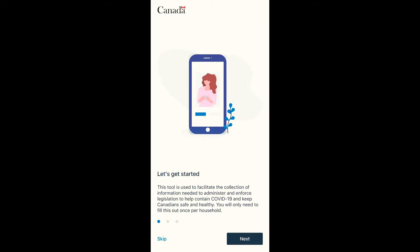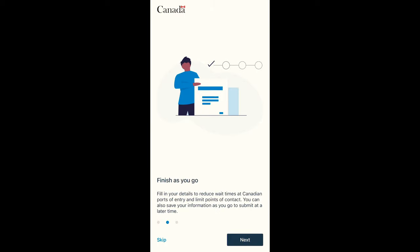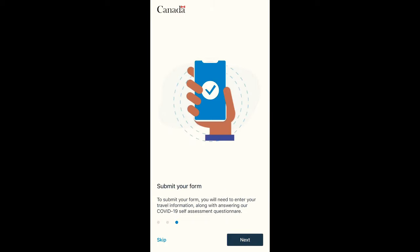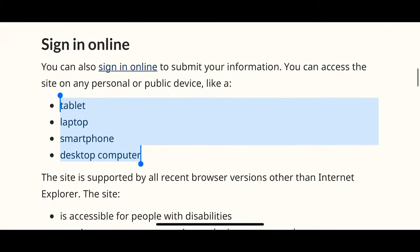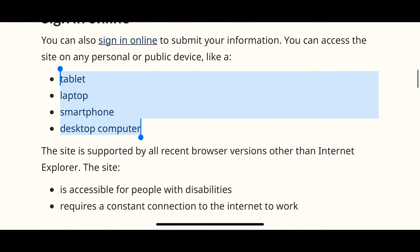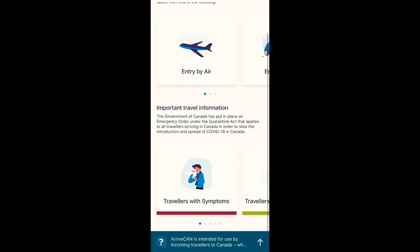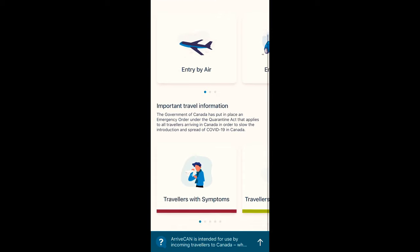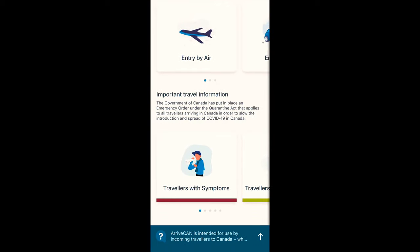Just read the introduction and then click next. You can also sign in online from any device that you have. Once you click next, it will bring you to the page where you need to enter your travel information.